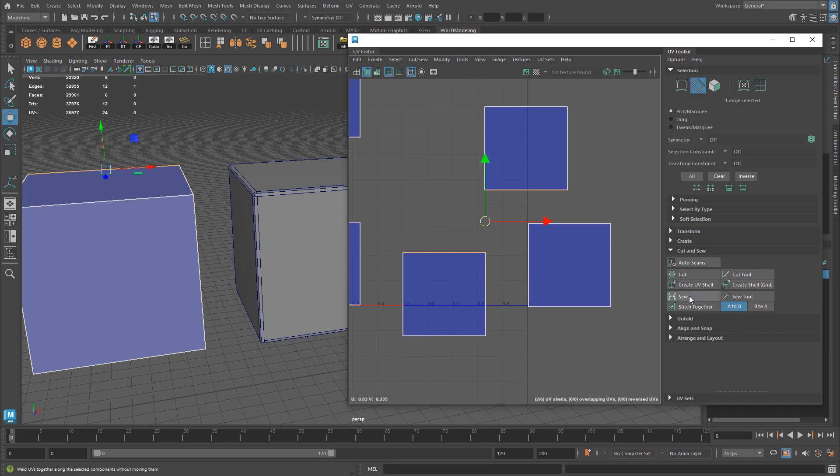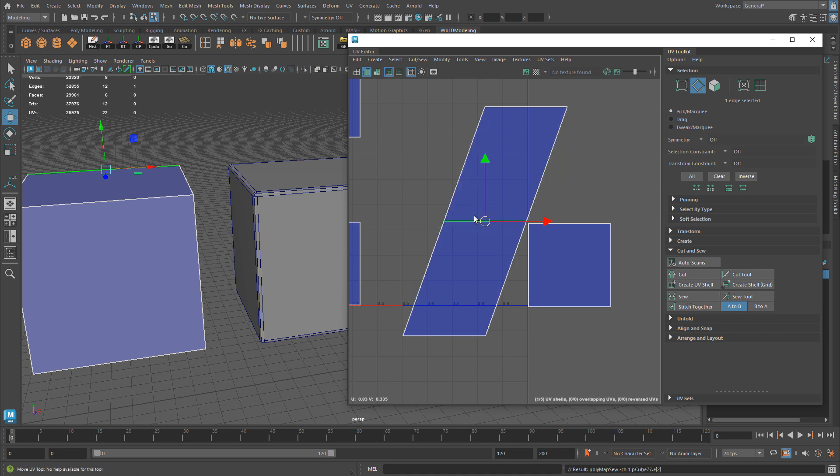To apply Sew, this will take the selected edge and sew those edges together between another UV shell, but not move the UV shells. It will move the two edges into the center between each other. You can see it maintained the location of each shell, but distorted the UV shell on those edges. Sew sews the selected edges without moving the UV shells.